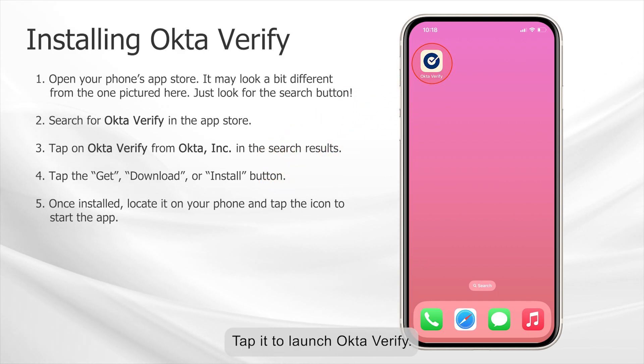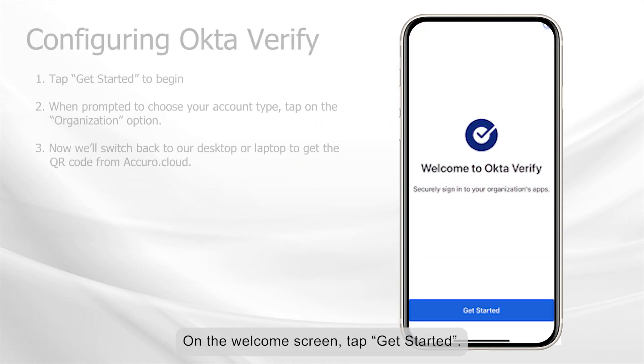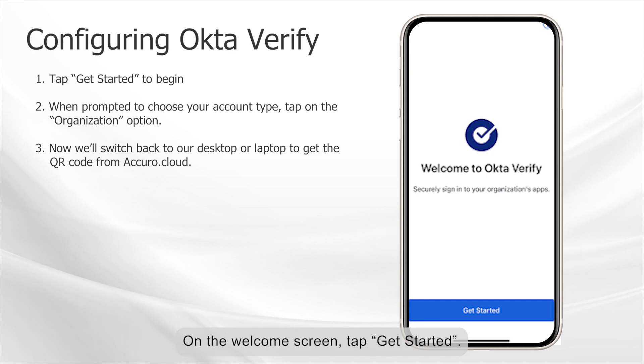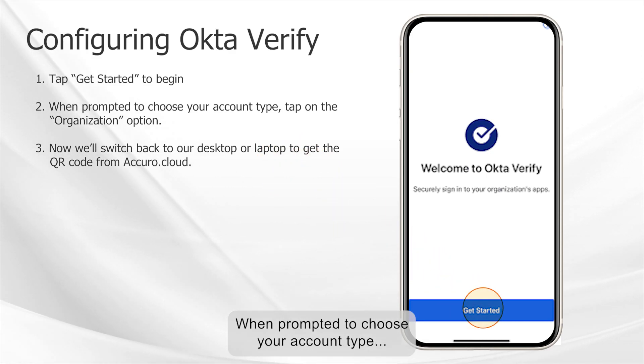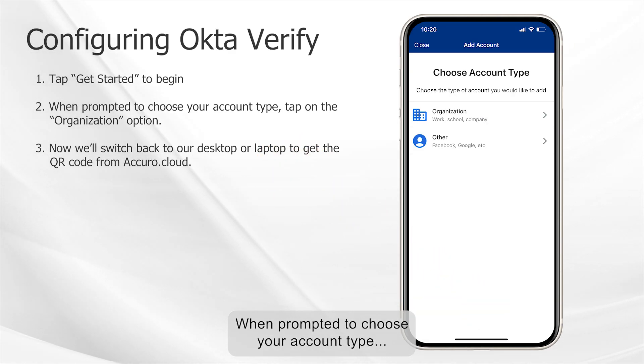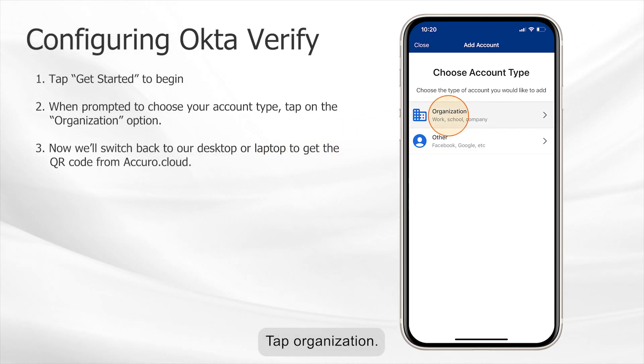Its icon will be a blue circle with a checkmark inside. Tap it to launch Okta Verify. On the welcome screen, tap Get Started. When prompted to choose your account type, tap Organization.